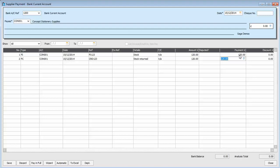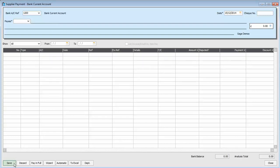But in this case, both transactions are the same value. £120 each. We've got £120 against each transaction in the payment column. We just save it. And that's it done.